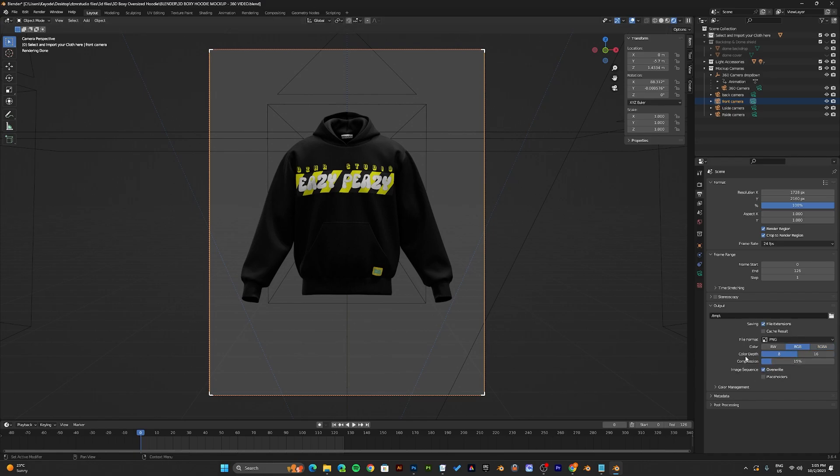Now once you have all this selected, that's all the settings you need to render your mockup. You can press F12 to render, and it will make your mockup picture.